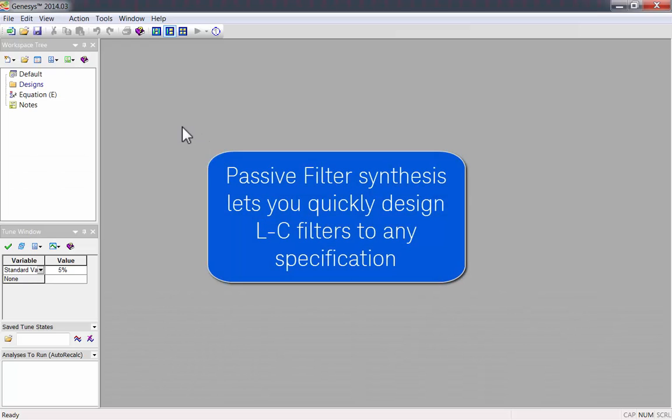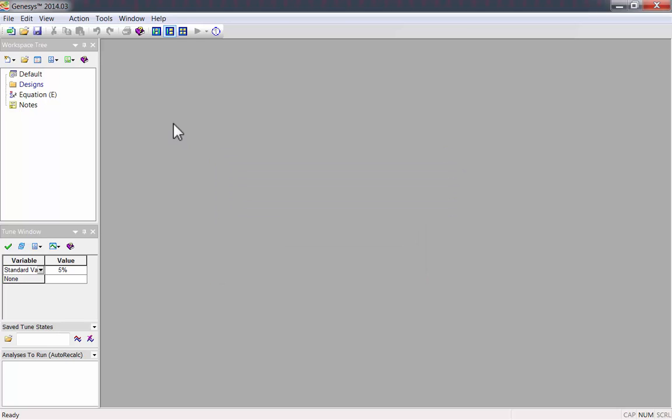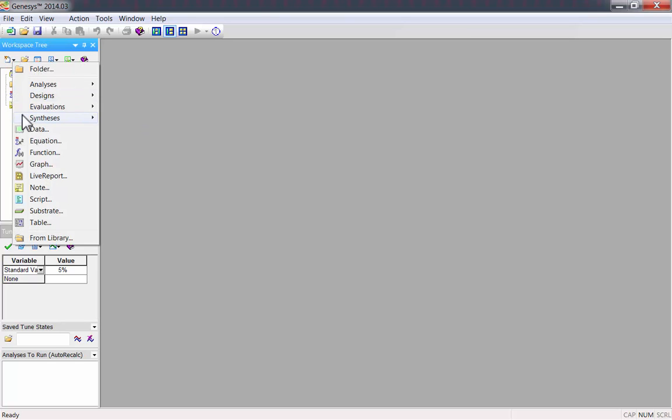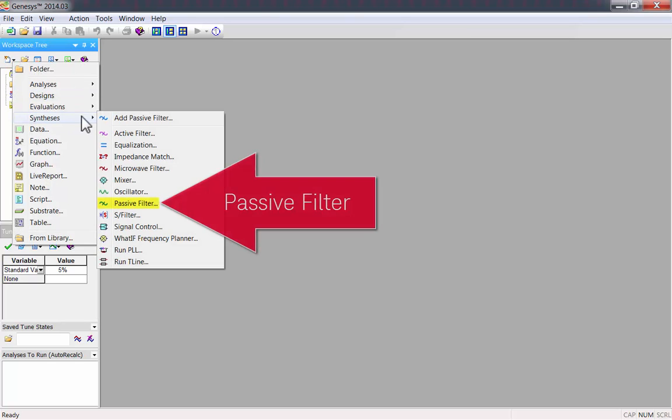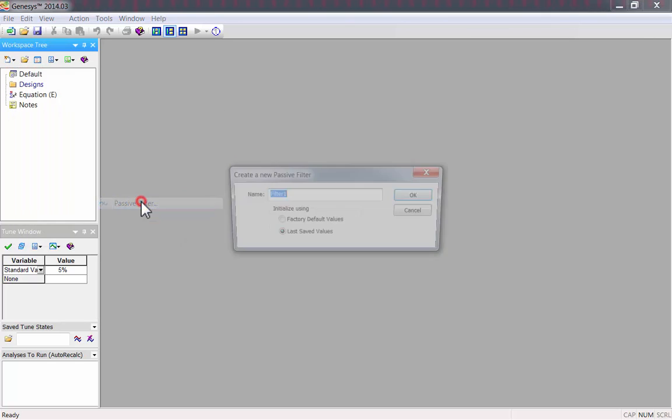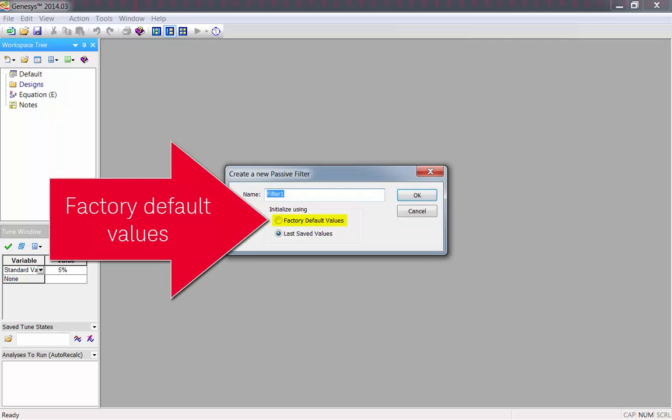Genesis Passive Filter Synthesis lets you quickly design LC filters to any specification. To start, go to the Synthesis menu under New Item and select Passive Filter. I'll start this example with the factory default values.